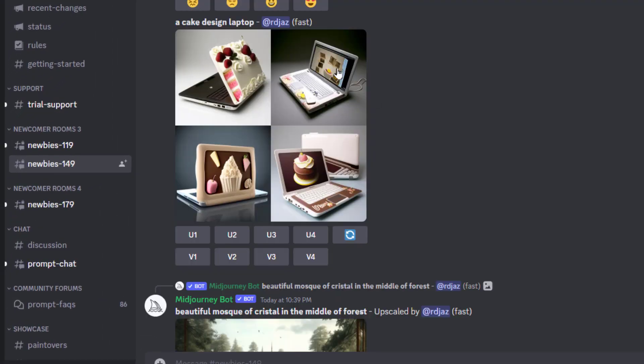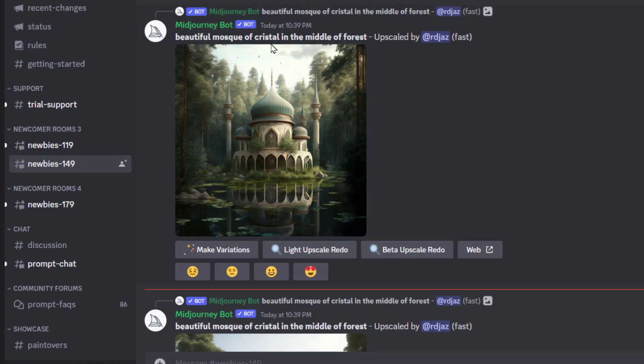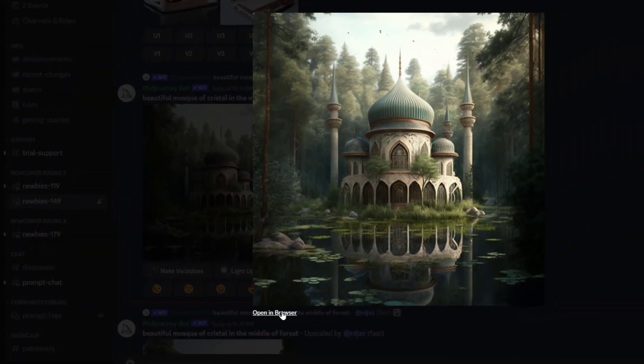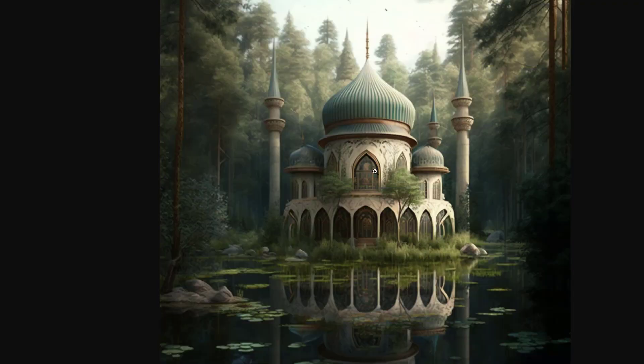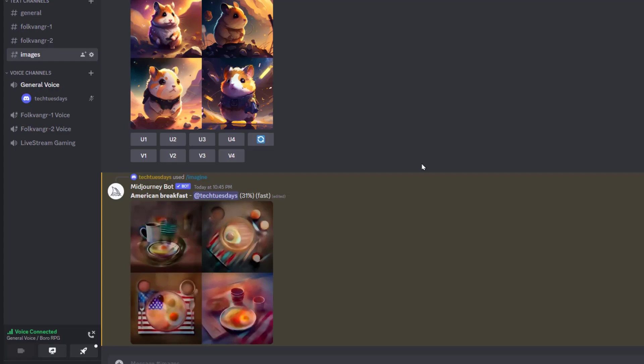Again, you've got 800,000 people on this server right now. While you're waiting, like I said, you can check out some of the prompts like beautiful mosque of crystal in the middle of the forest and then you click on it and see the details. You can even open it in browser and see where this person has upscaled it.